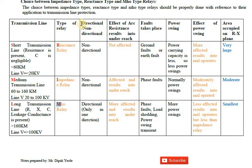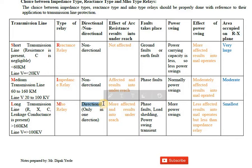The first parameter is the directional element. Reactance and impedance relays are non-directional relays, while only the Mho relay is directional — meaning it operates only when a fault occurs in one particular direction. If you haven't seen the directional relay concept, click on the icon for more information.